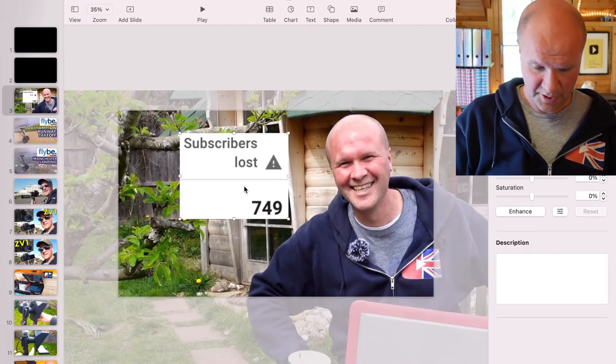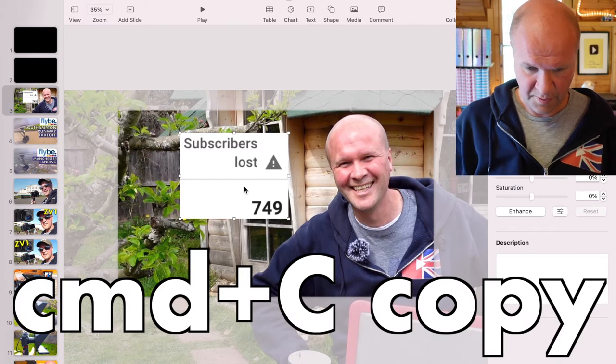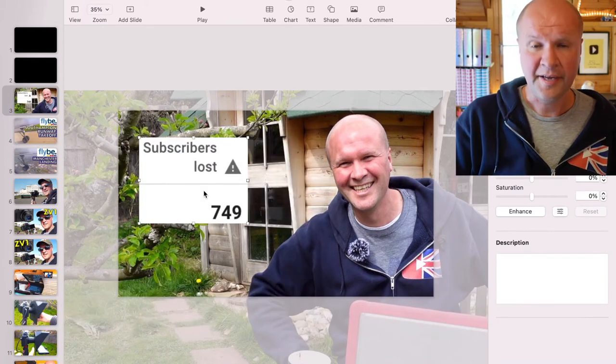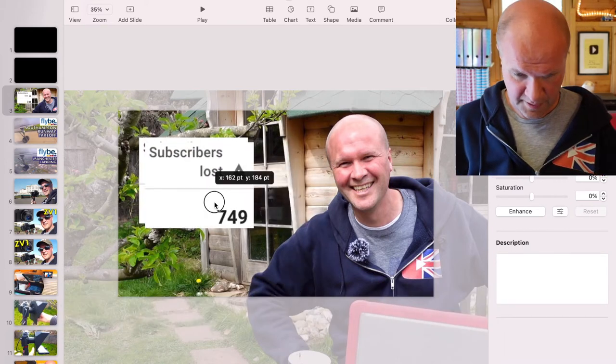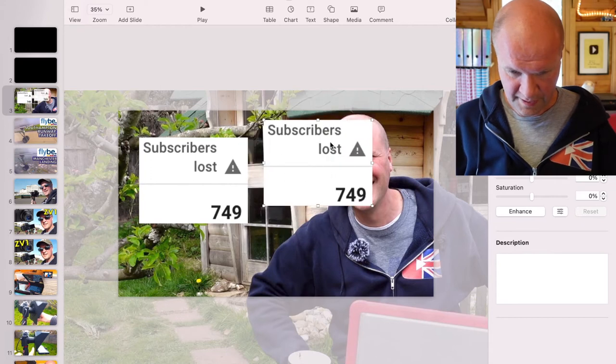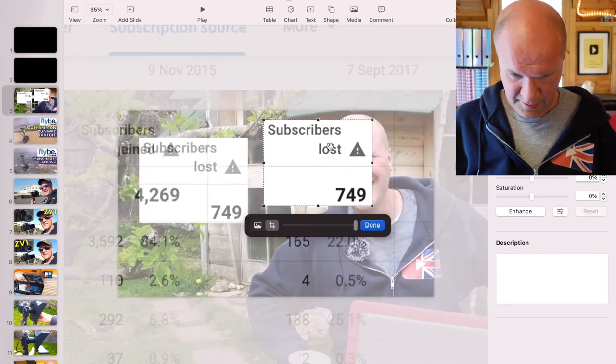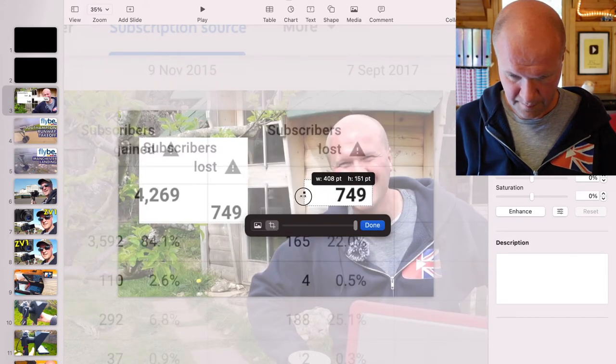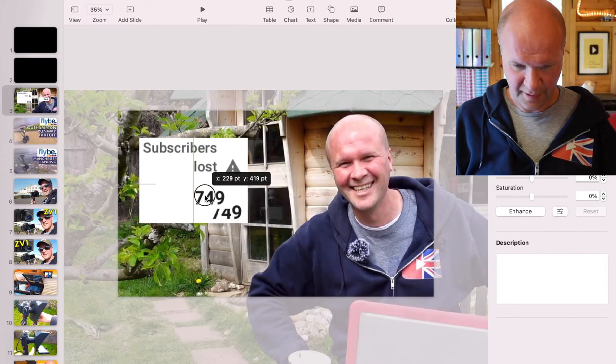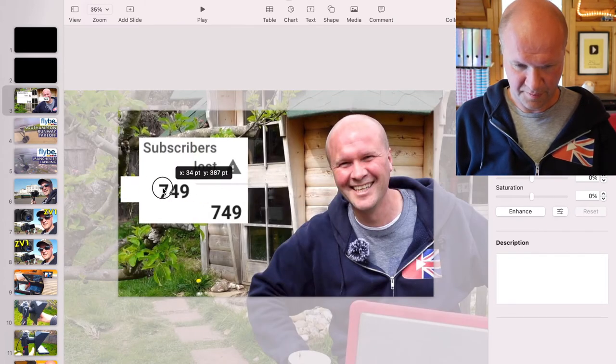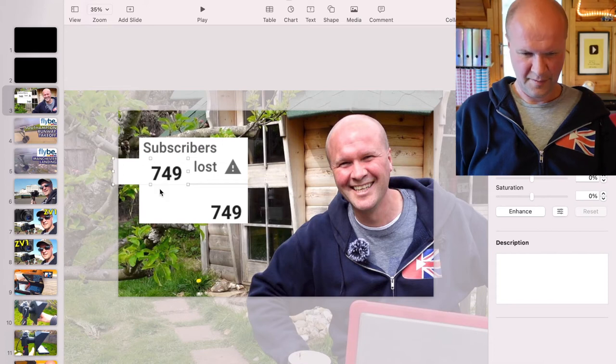Then I'll select that image and hit command C to copy it and then command V to paste. So now I have two of them, which means that I can turn this one into just the figure and then I could put that figure closer to subscribers lost.